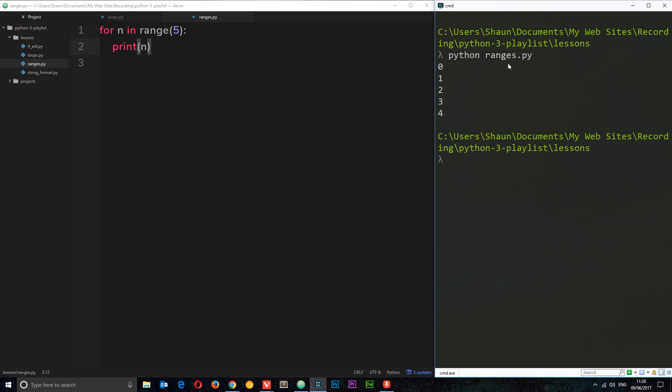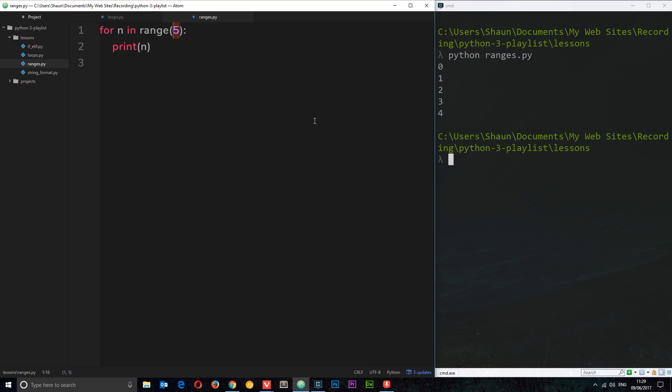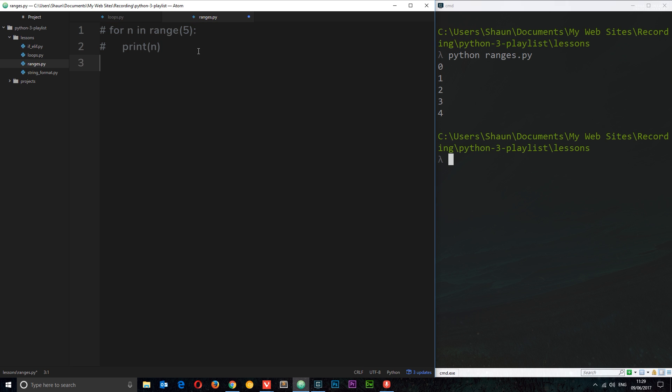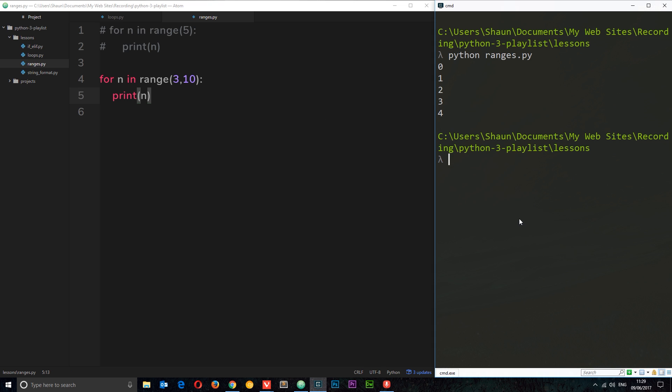So basically that's what a range allows us to do with a for loop. Now when we only specify one argument in here, we're saying we want to go up to that point but not including it, and automatically that range is going to start at zero. But we can specify our own starting point if we wanted to, which I'm going to do now. Let me copy this and comment it out. This time what I'm going to do is go from three up to ten. So the first argument is the starting point and it's inclusive of that three. The second argument is the end point, non-inclusive of that number.